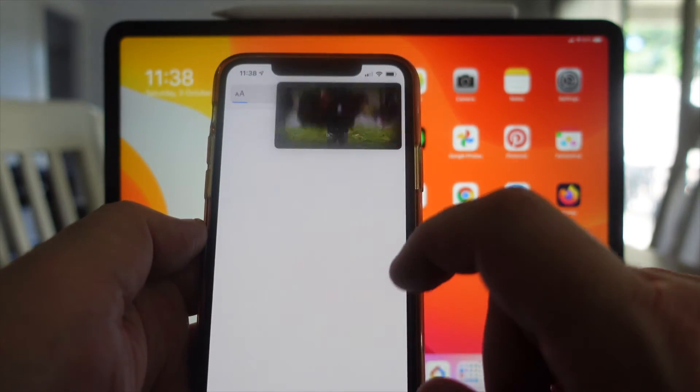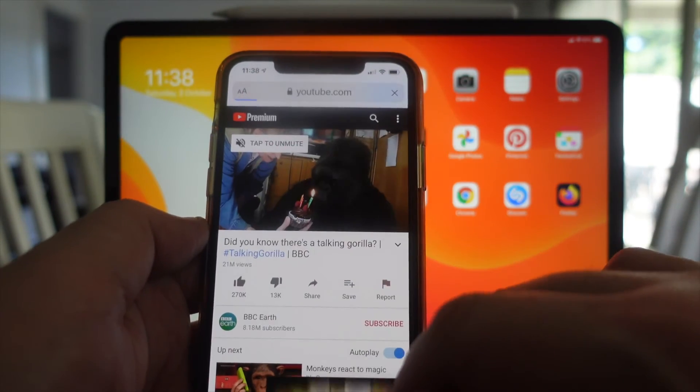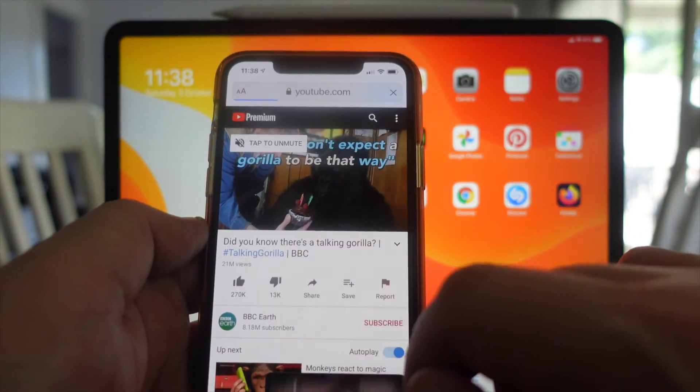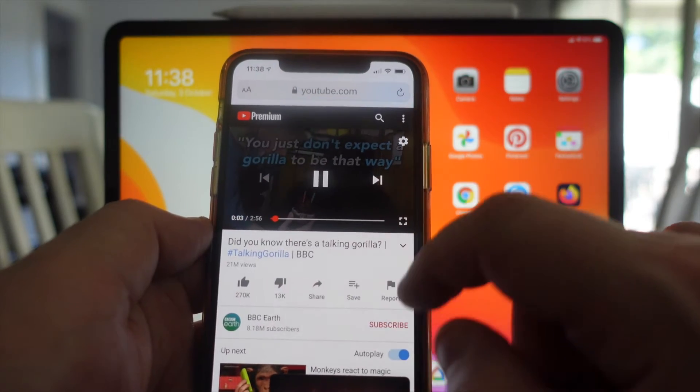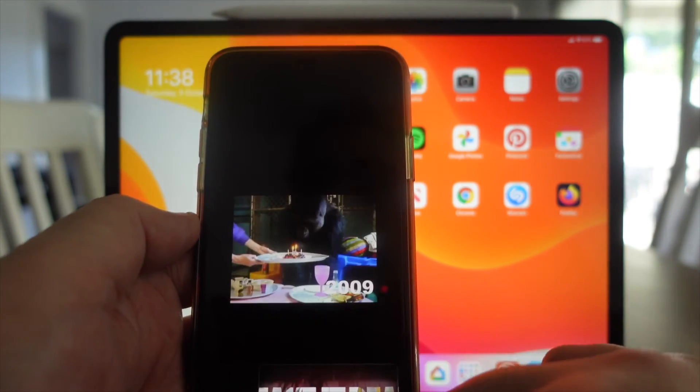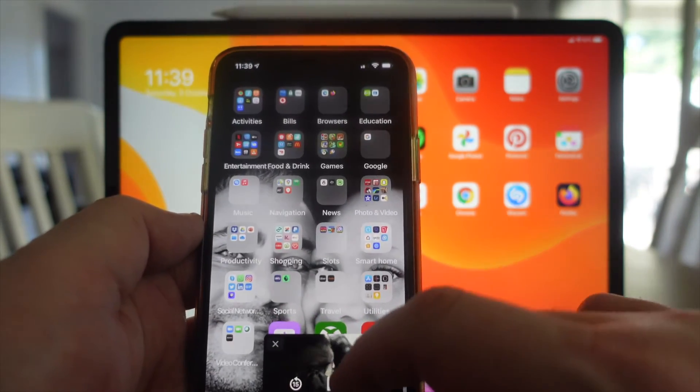This is now using Safari, and again, that one works as you kind of expected it would. Let's try Chrome.